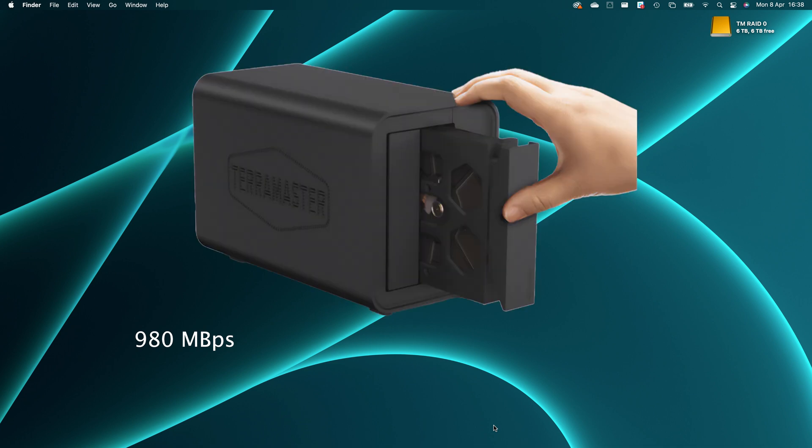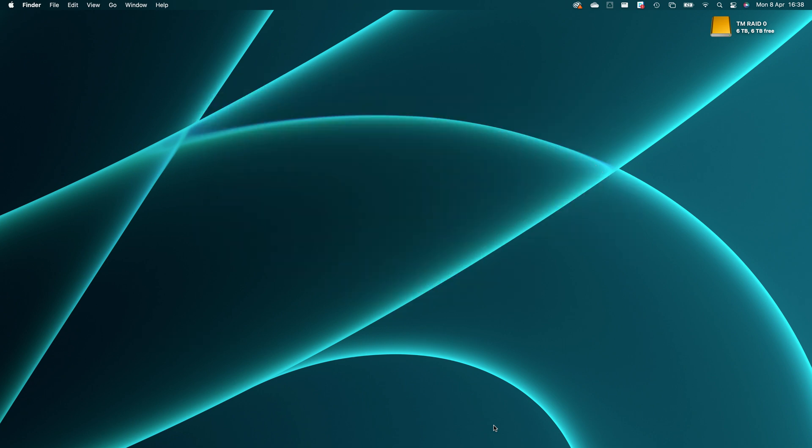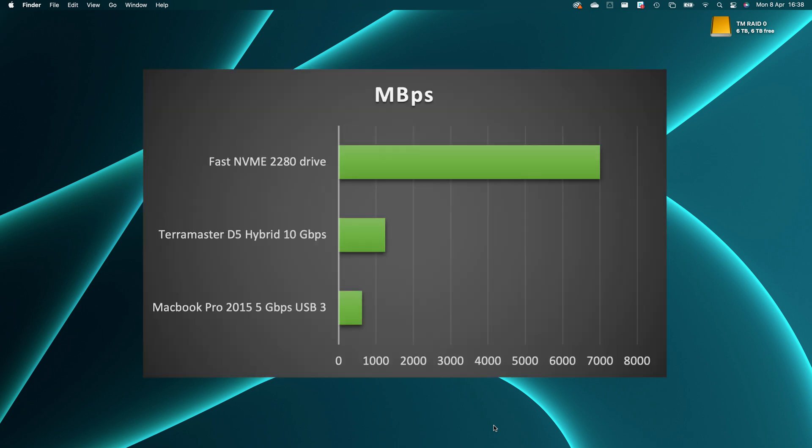Some people may ask why it even exists. The speed of NVMes are way faster than the speed of the USB 3 10 gigabit per second connection. So what's the point? And you might be right. You're even more right when you consider my MacBook Pro here, the 2015 model with USB 3 5 gigabit per second port. It doesn't make sense, but that's not why I'm doing this.